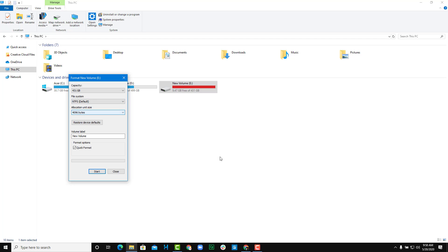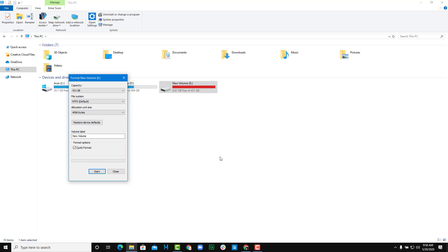The other one is the allocation unit size. Just leave this as default. That is how it stores files onto the drive. It can also restore device defaults - that is, it'll reset all the defaults. So it goes to default allocation size, as you can see, which works fine as well.